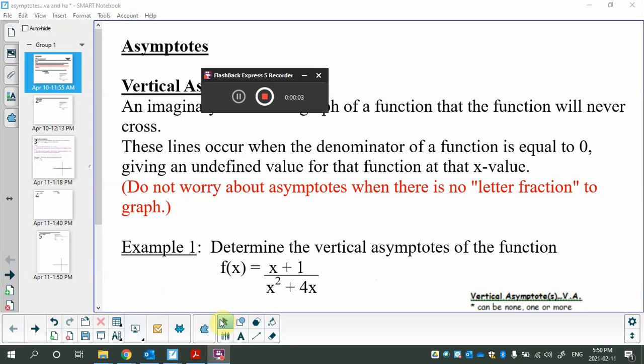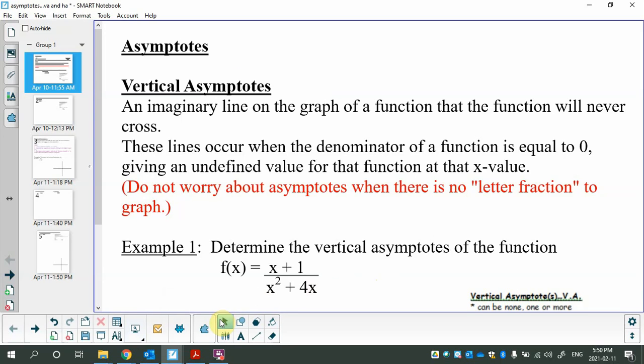We are going to tackle asymptotes now, which means we have some rational functions coming along. That means all the stuff you did in polynomial functions — max/min, first derivative test, finding points of inflection, concavity, second derivative test — all that stuff goes with this, but this is a note in itself.